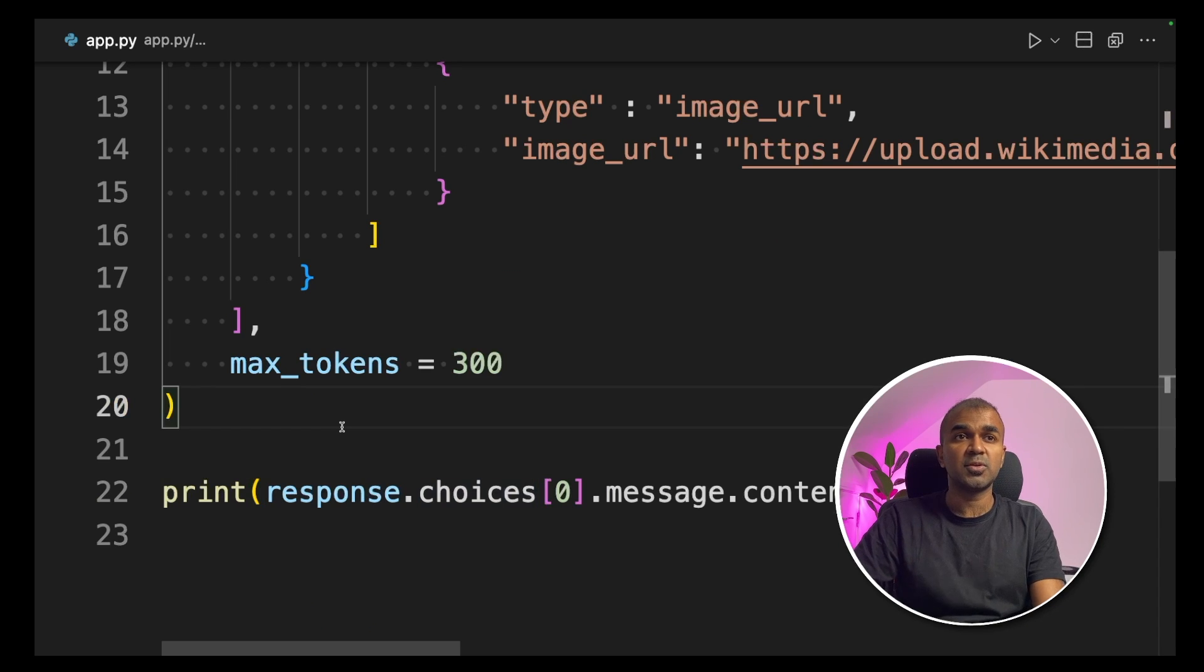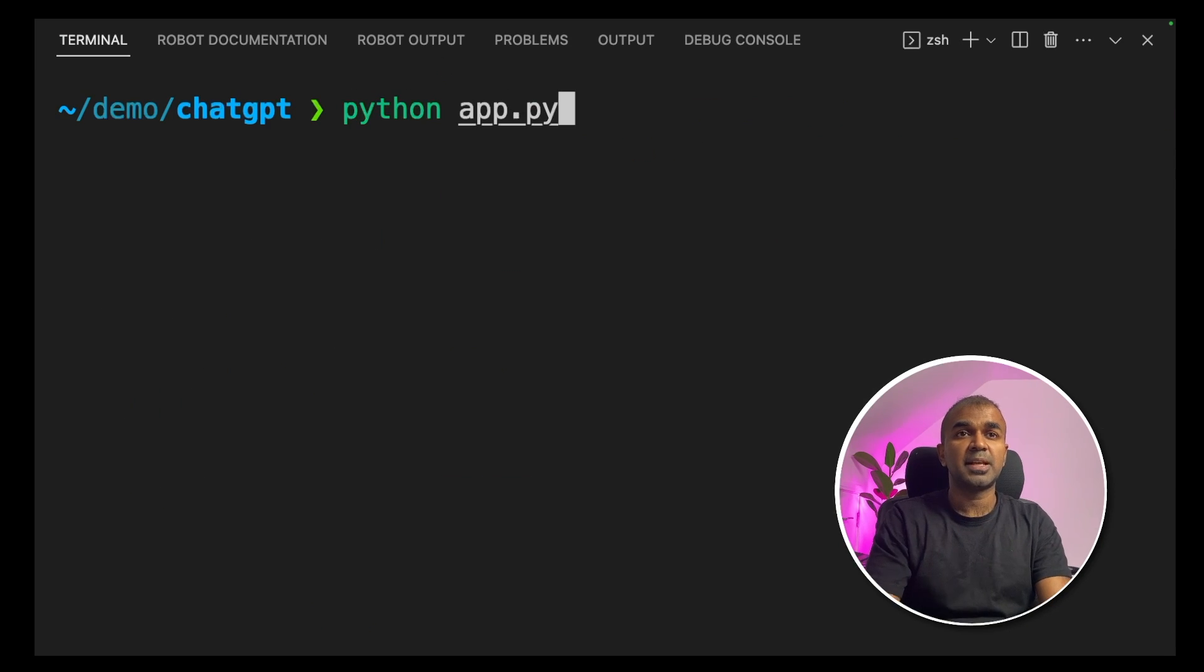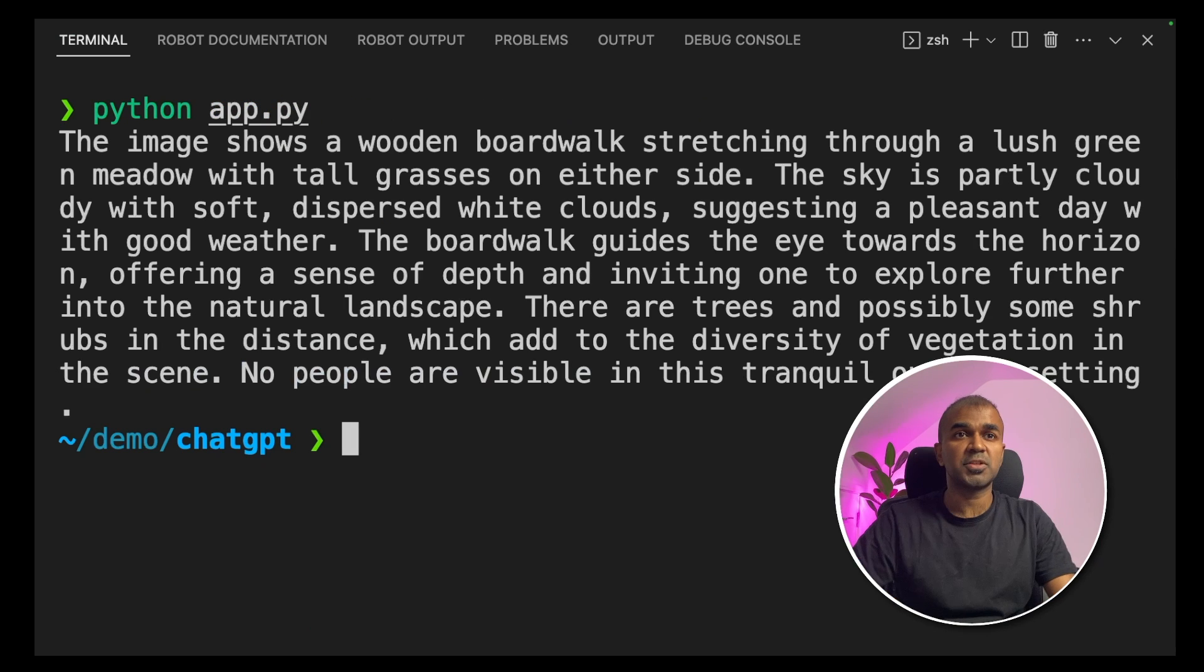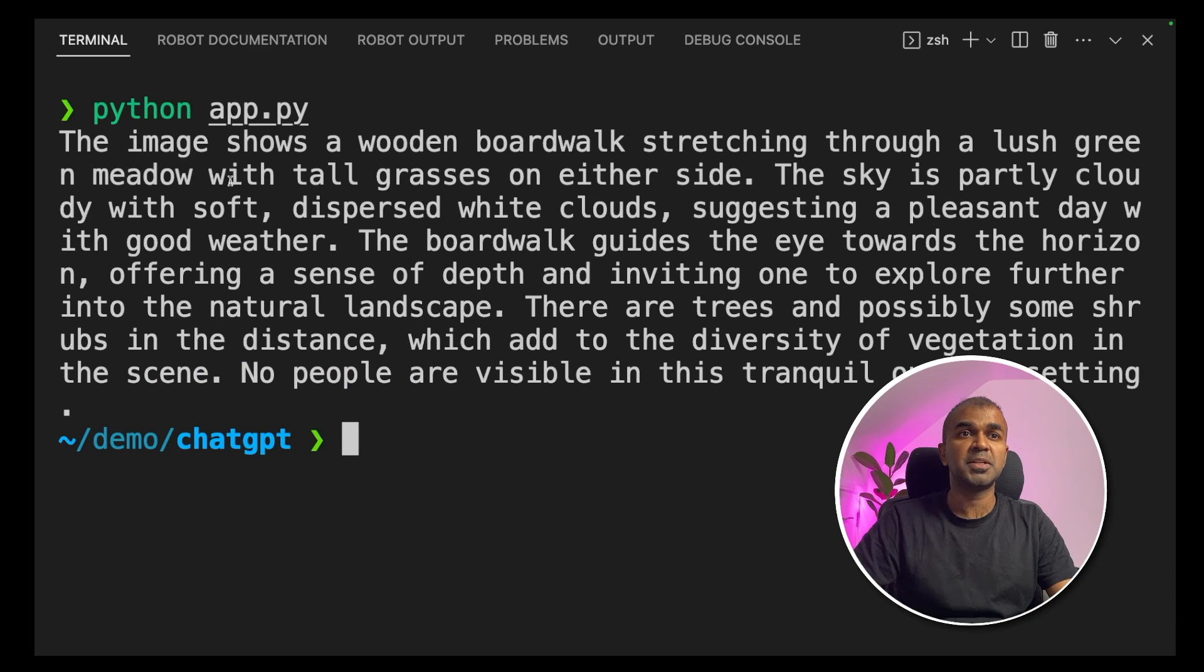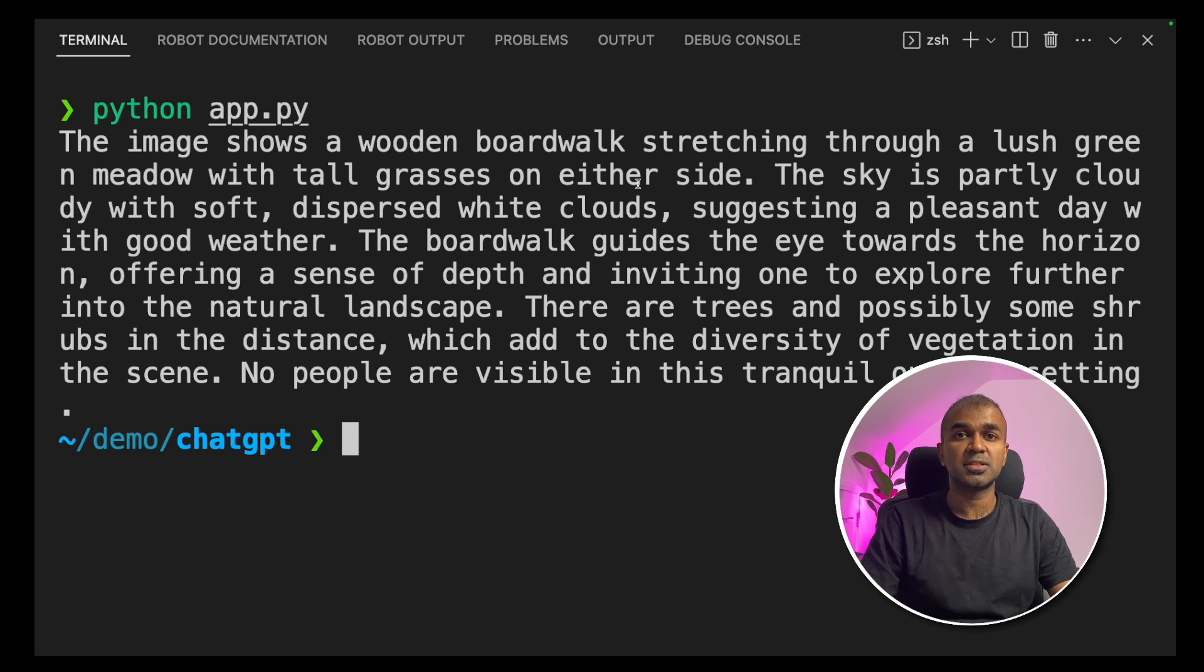Now we are going to run this code. Go back to your terminal, python app.py and click enter. Now we got a response. The image shows a wooden boardwalk stretching through a lush green meadow with tall grasses on either side. Yeah, it's a clear description of what the image is about.